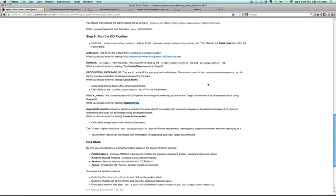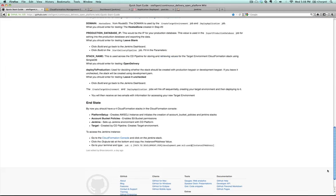So that should do it for now. You can contact us by going to ElasticOps at Stelligent.com, that's Elastic O-P-S at S-T-E-L-L-I-G-E-N-T.com. We look forward to hearing how the open continuous delivery platform is working for you. Thanks.